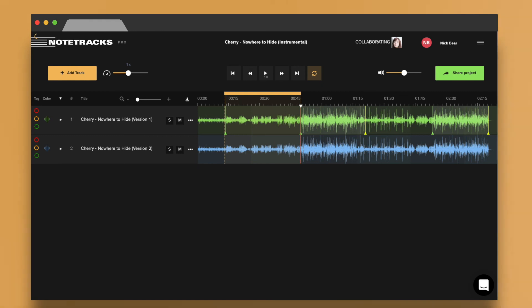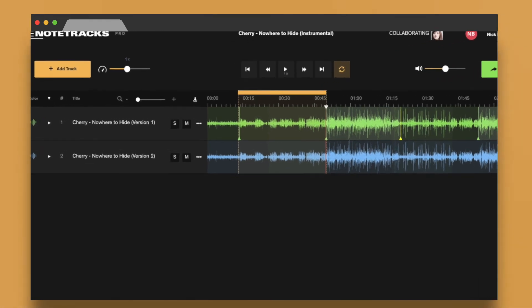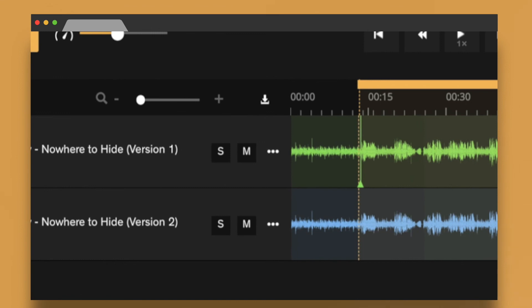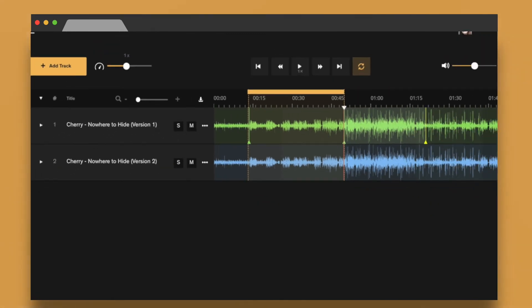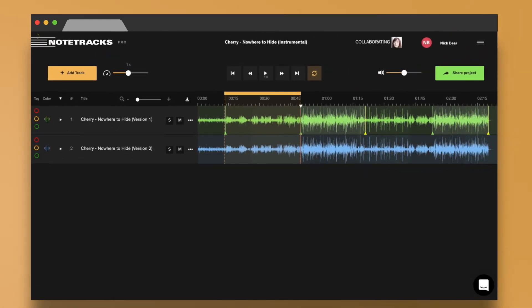To share feedback with team members not on Notetracks, you can also easily download all of the notes from a project as a text file or as a PDF. You can also download original copies of your audio and video.